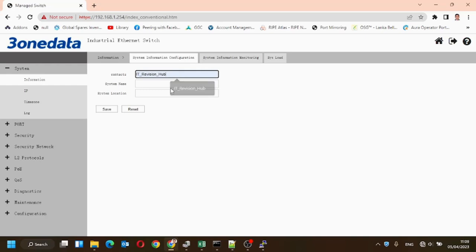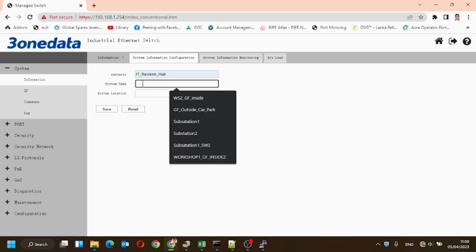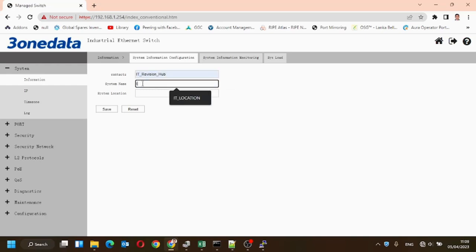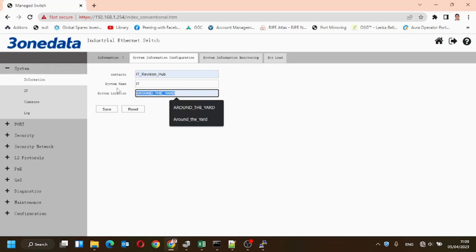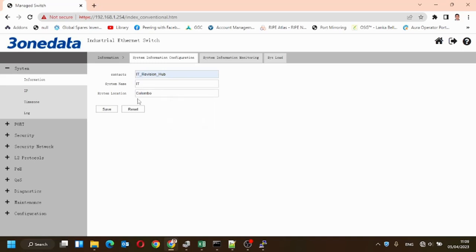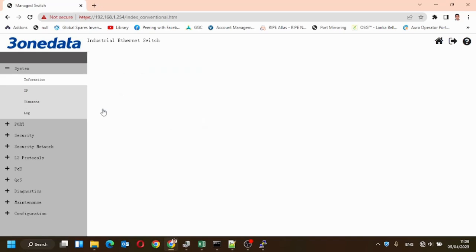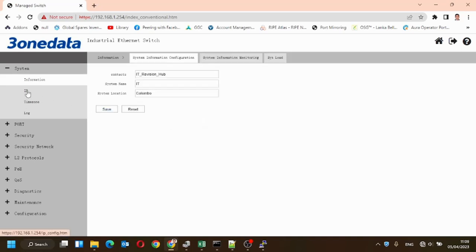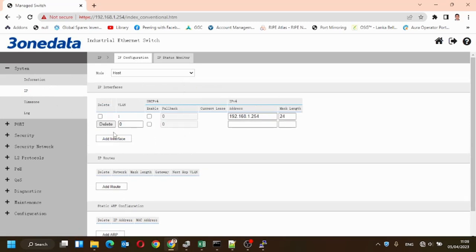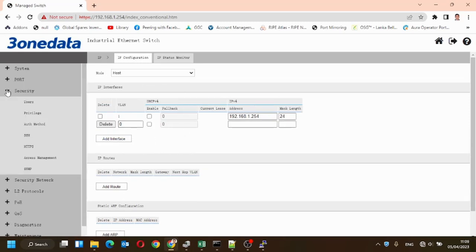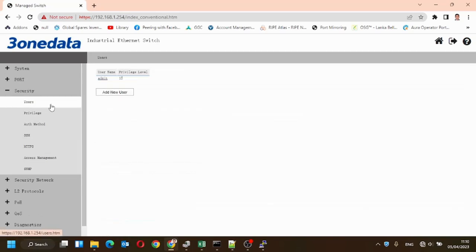We can type any information here. This is the IP of the device. This is the admin user.